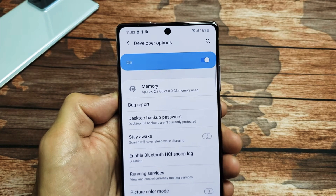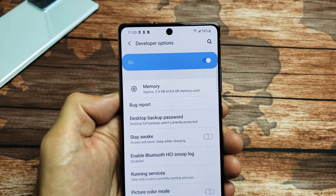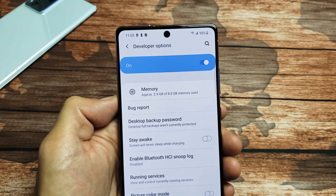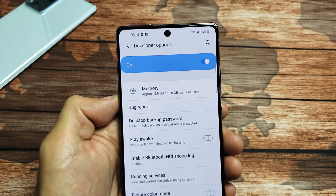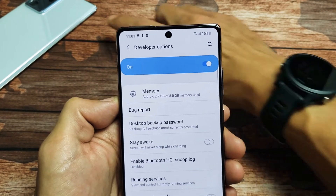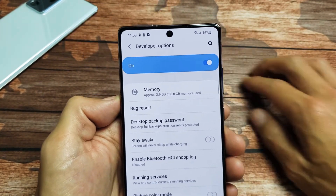I'm going to show you how to get into developer options on the Samsung Galaxy Note 8, 9, 10, 10+, even the new Note 20 or the Note 20 Ultra.